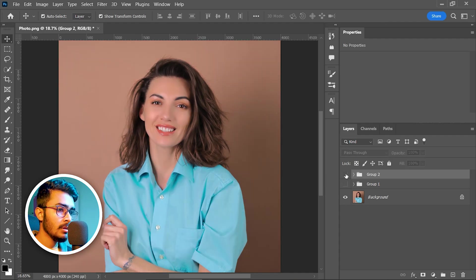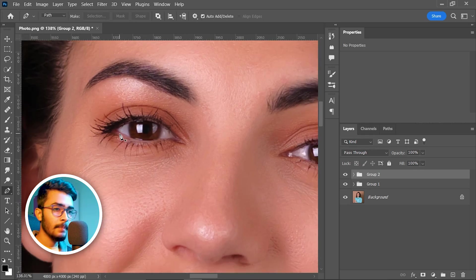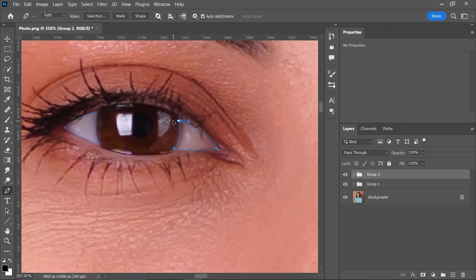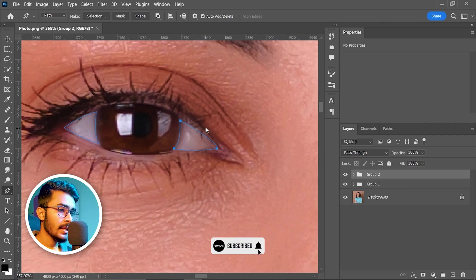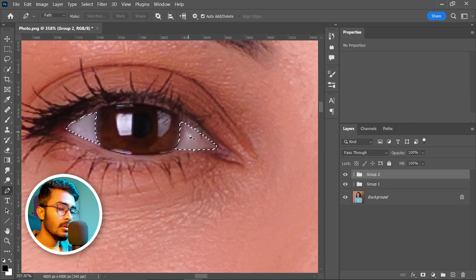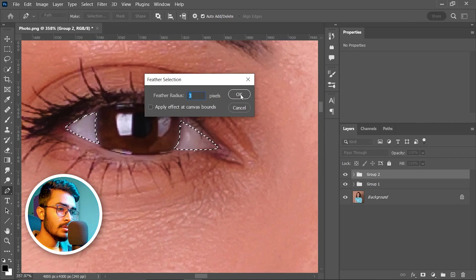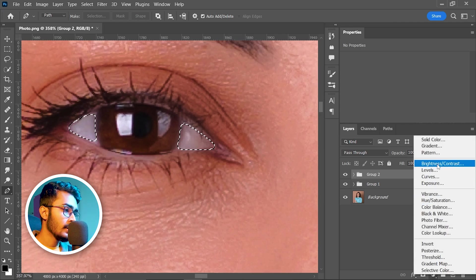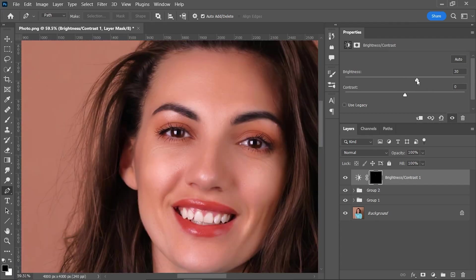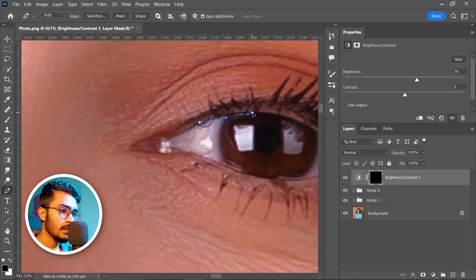The eyes are looking dull — let's adjust the whites of the eye. Select the Pen tool and select the white area of the eye. When done with the Pen tool, press Ctrl+Enter to make a selection. Then add a feather by pressing Shift+F6, or go to Select > Modify > Feather — 3 pixels is perfect. Hit OK, then click the adjustment layer icon and take a Brightness/Contrast adjustment layer. Increase the brightness a little bit — 30 is perfect.